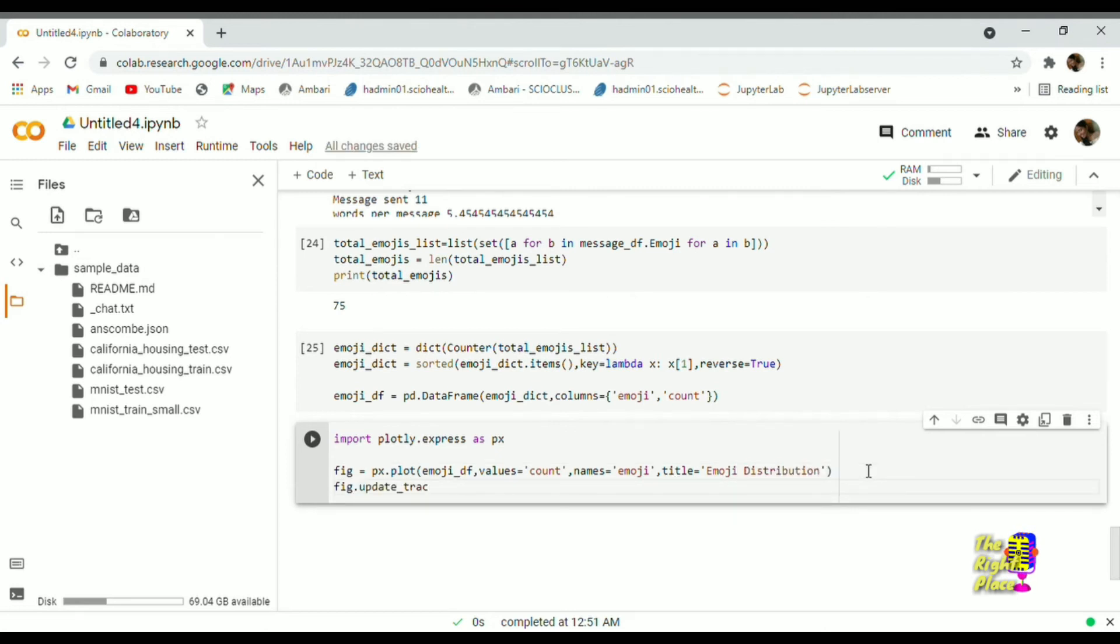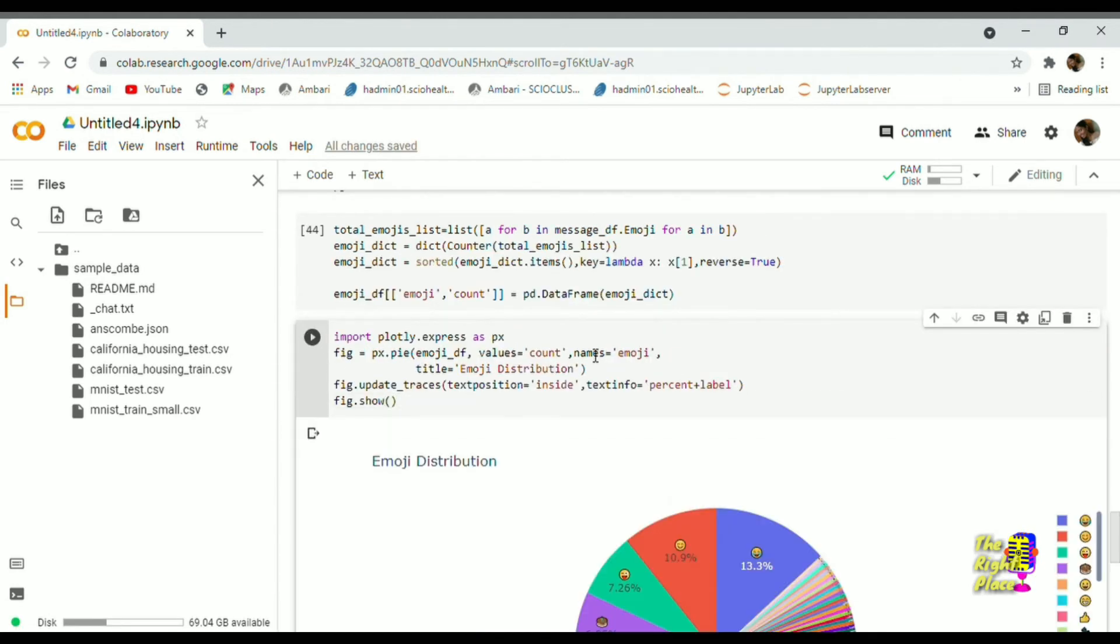Now let's visualize which emoji is highly used. I'm using plotly to generate all of my graphs.